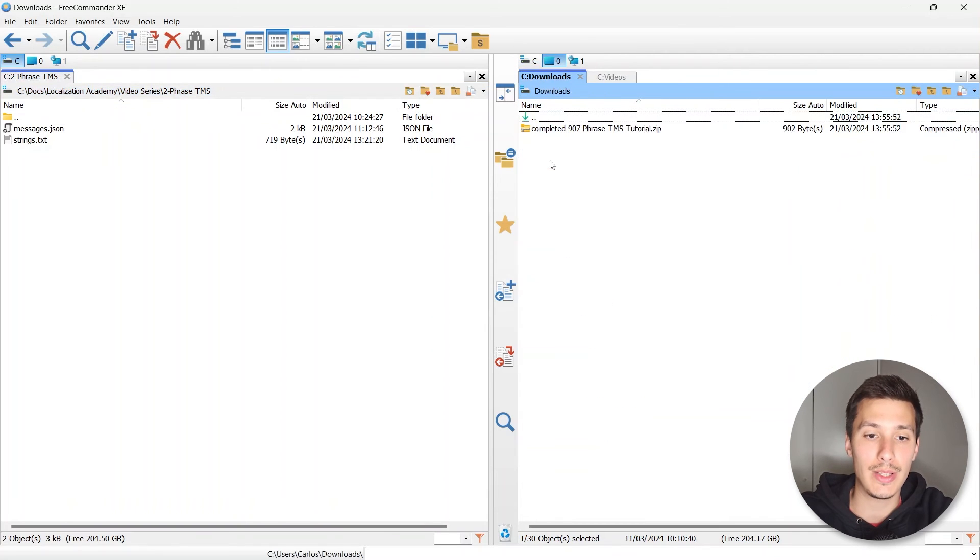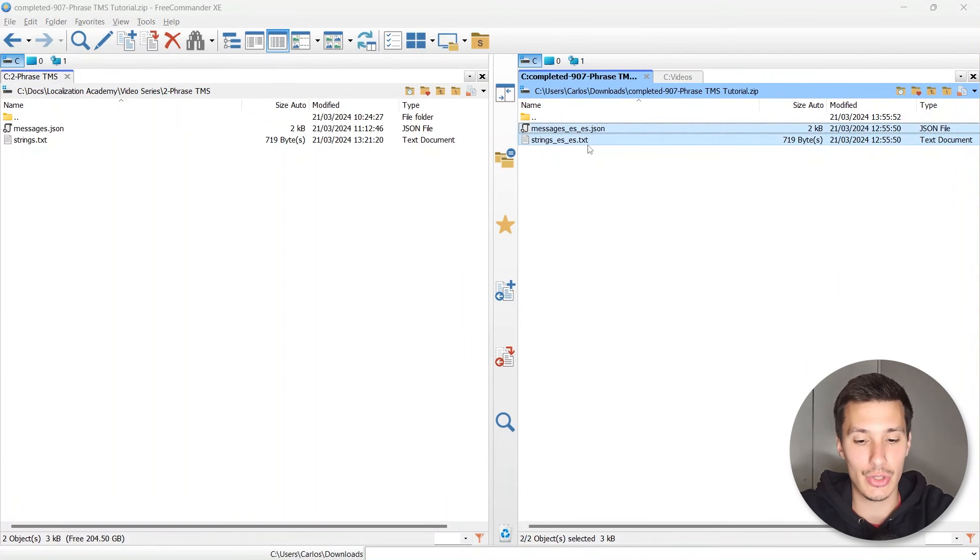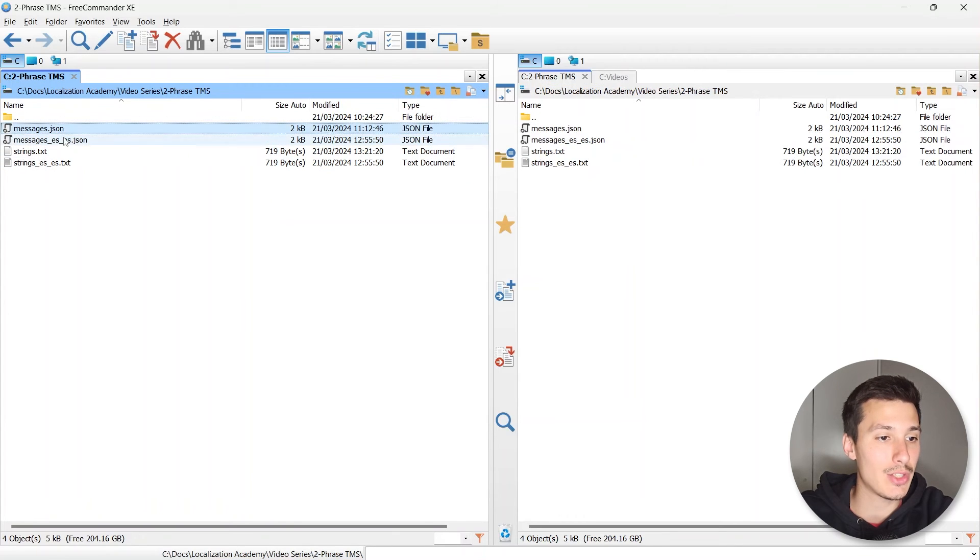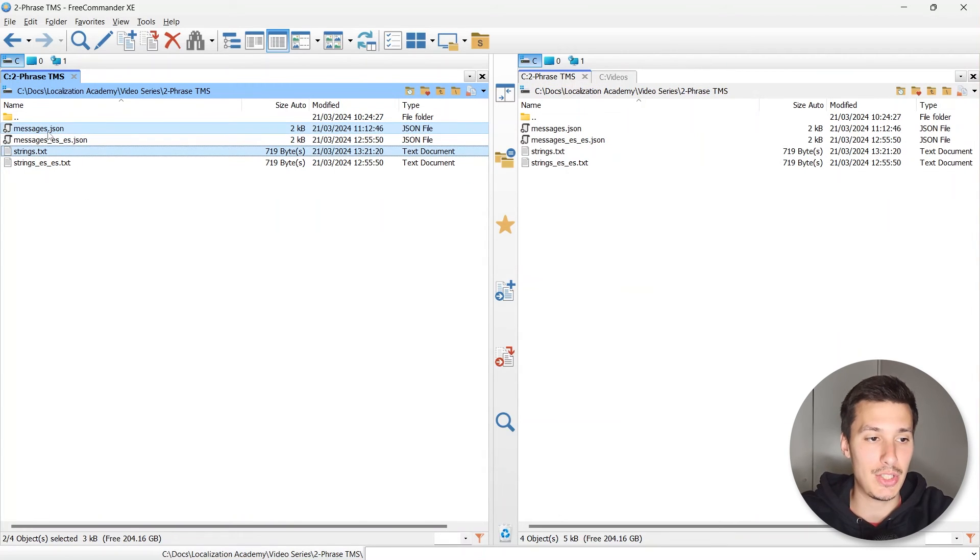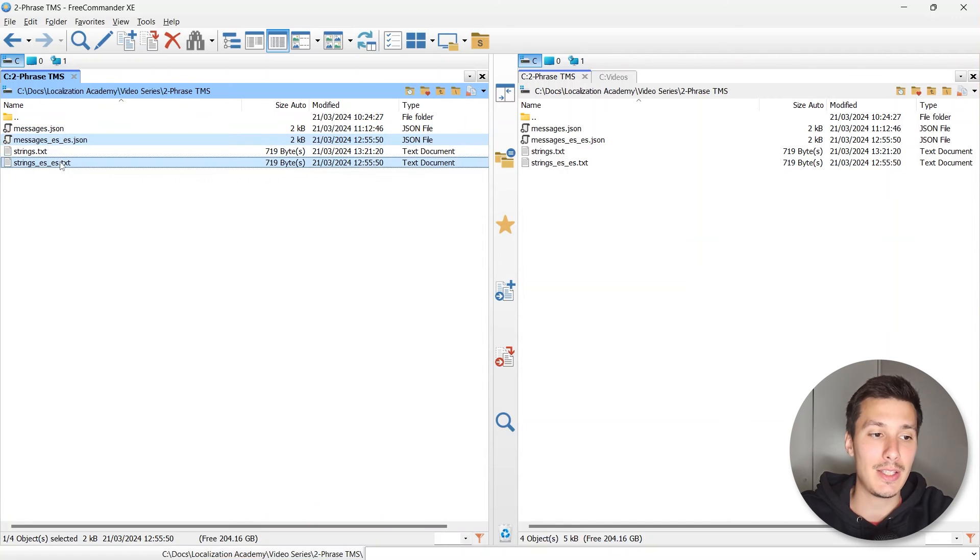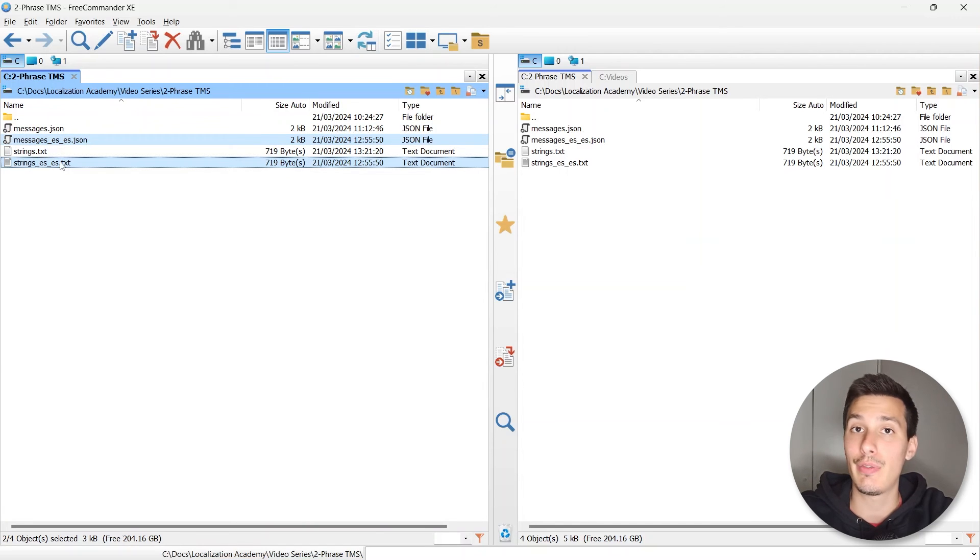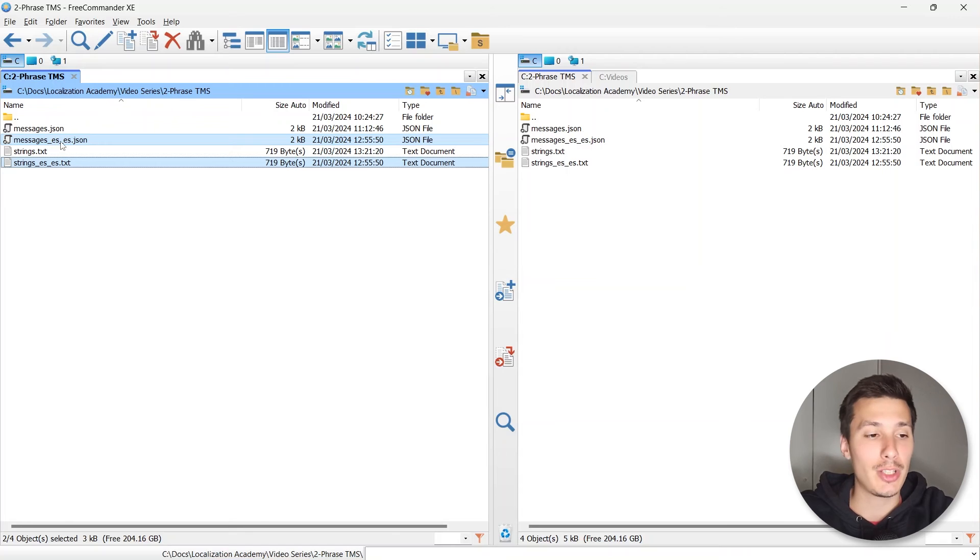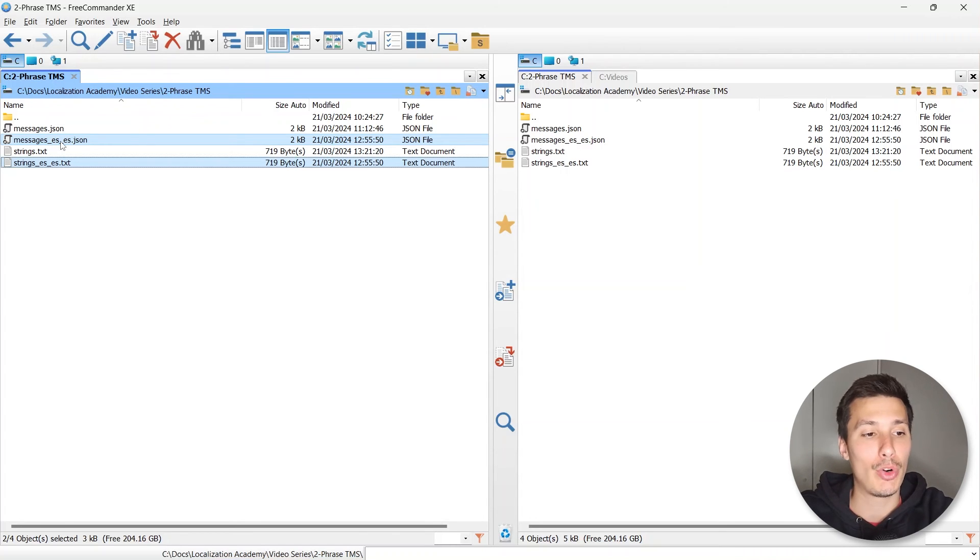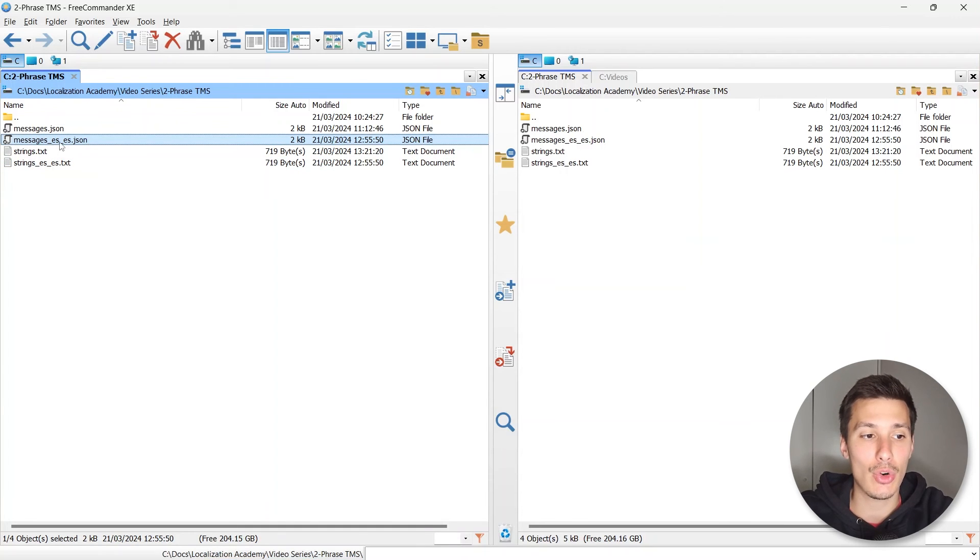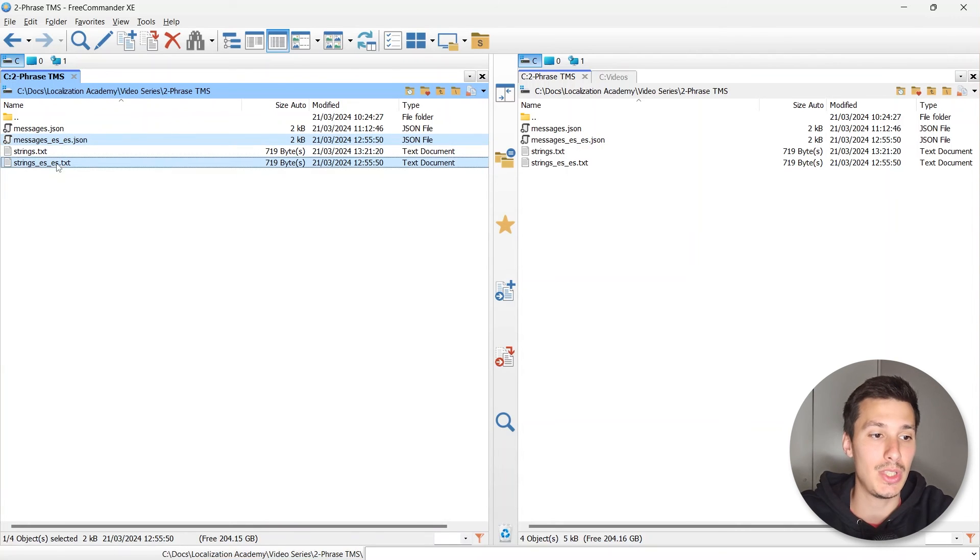We can go to the downloads and let's copy this here. So we have the source files messages.json and strings.txt. This is what I meant in the first tutorial. When we create the project, we can specify what's the file name for the target files, so we keep the same name, messages underscore, and then just the language code for the target language that we're using, which is es-ES.